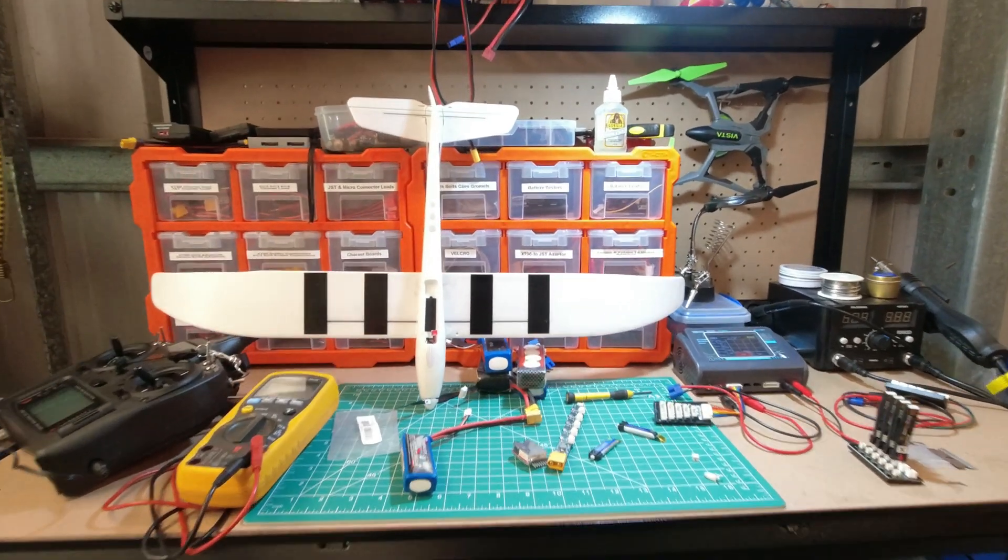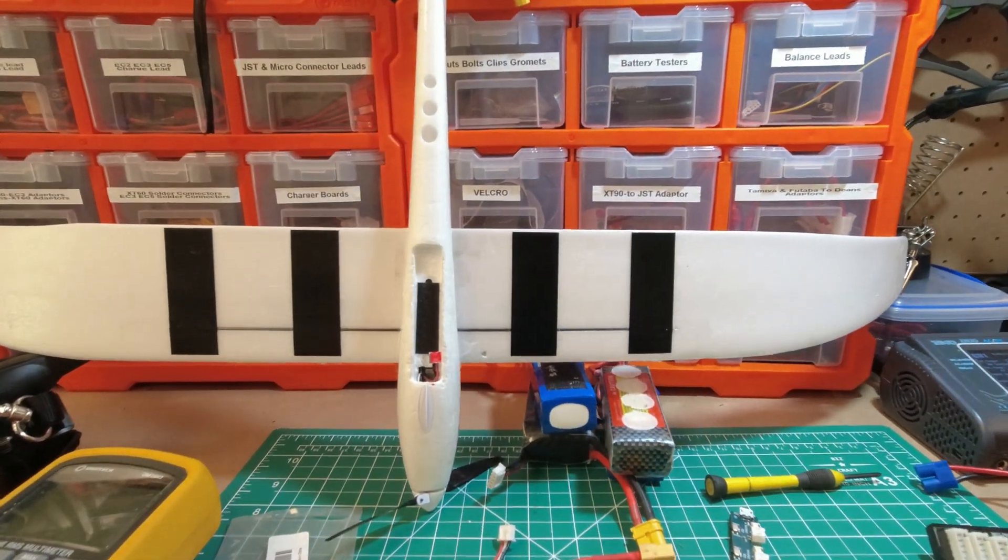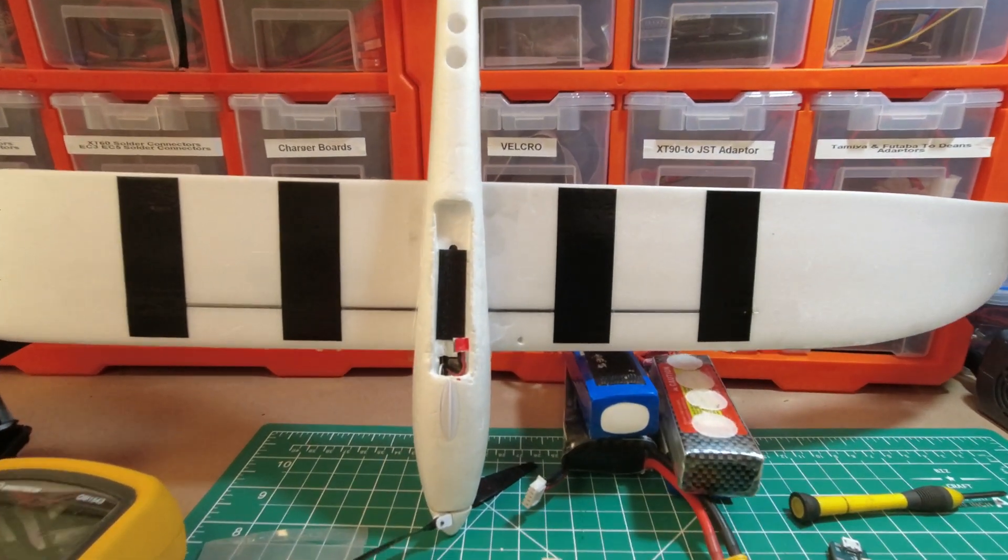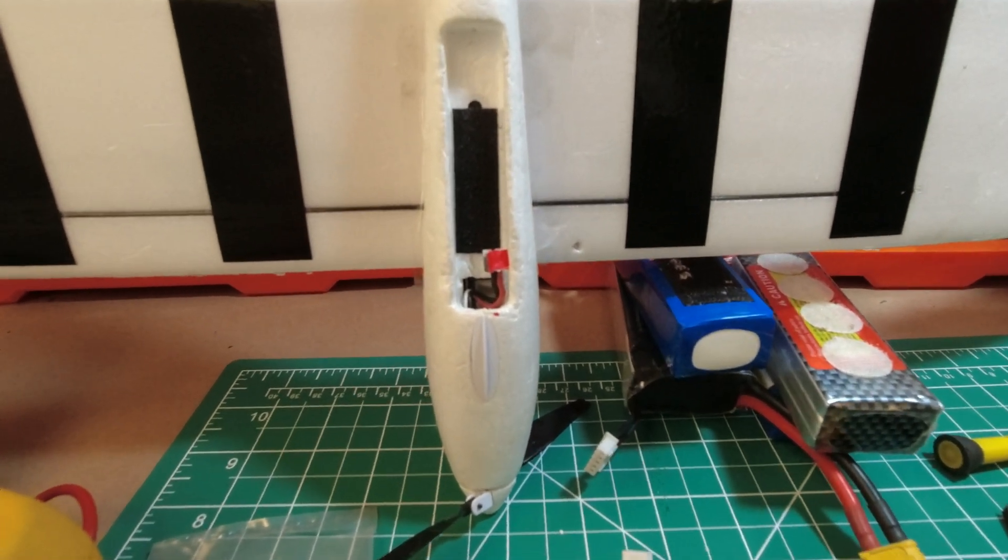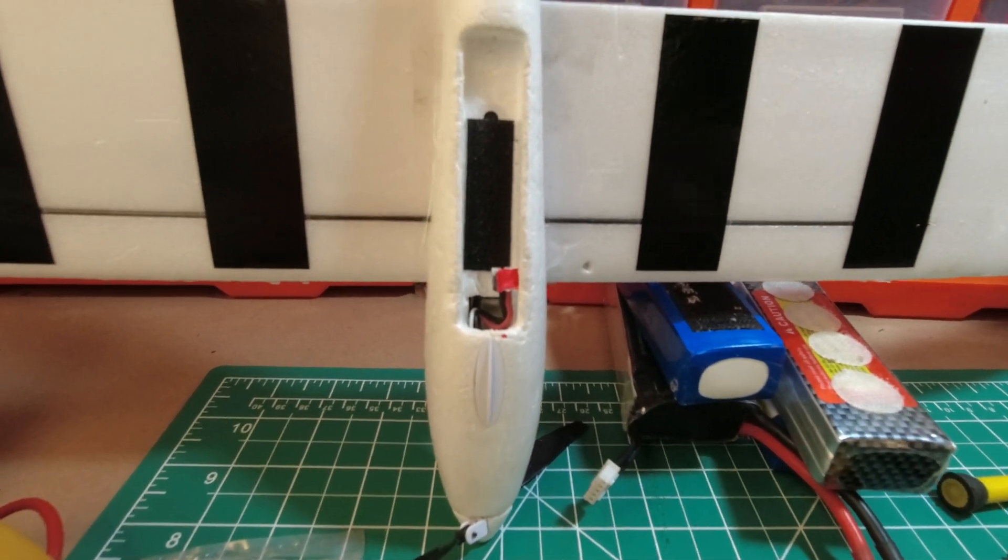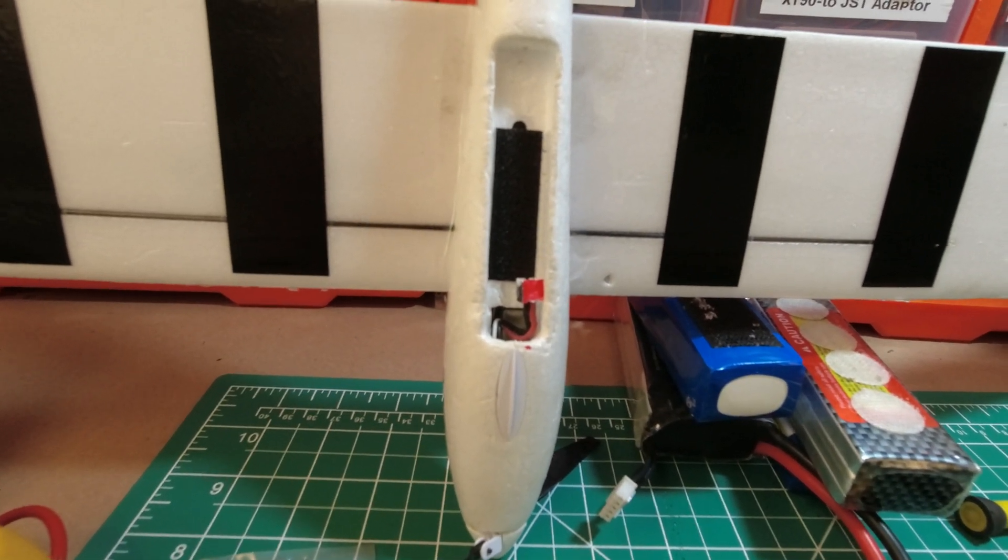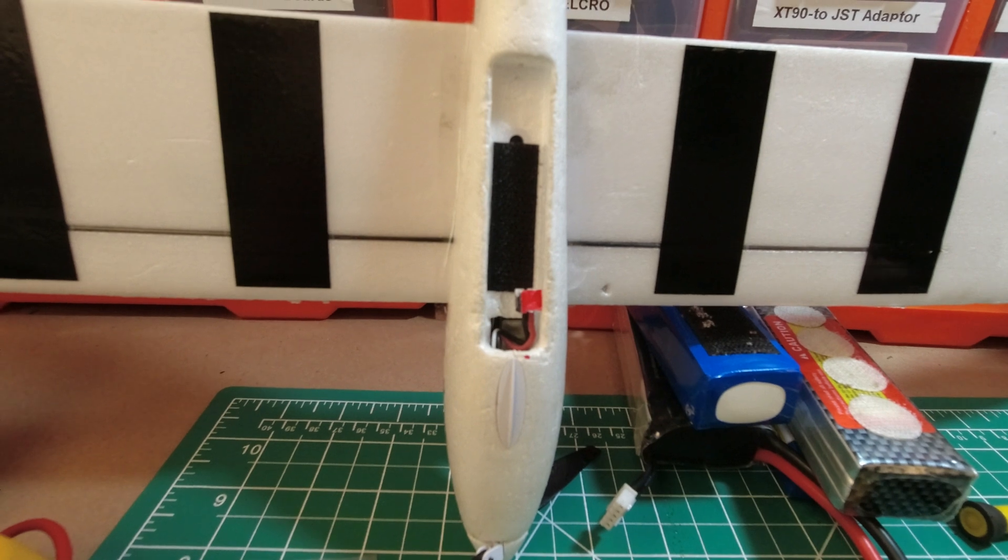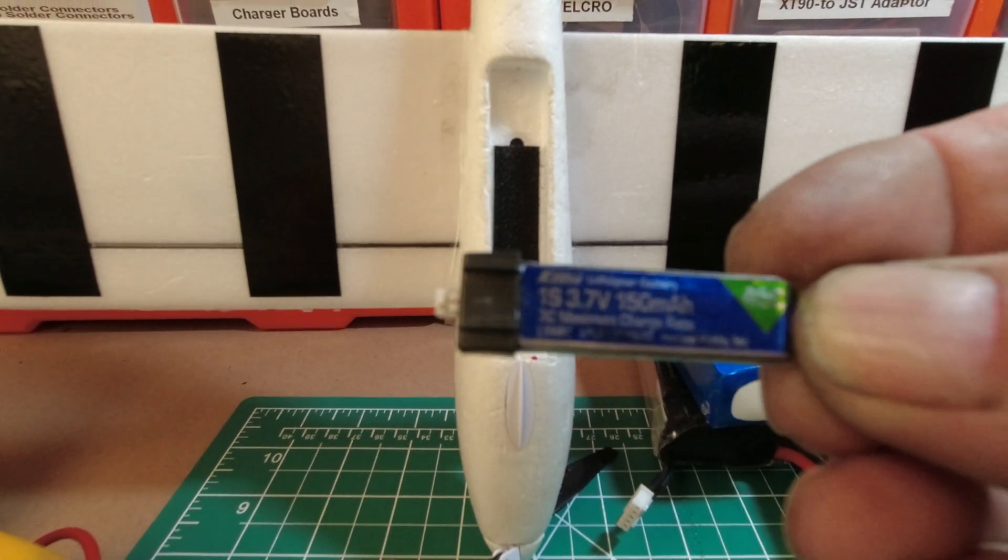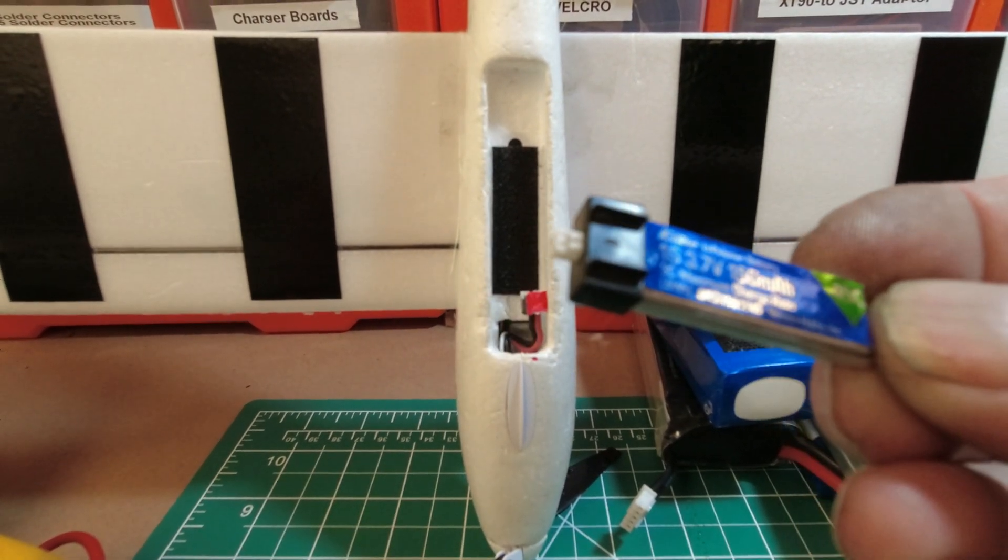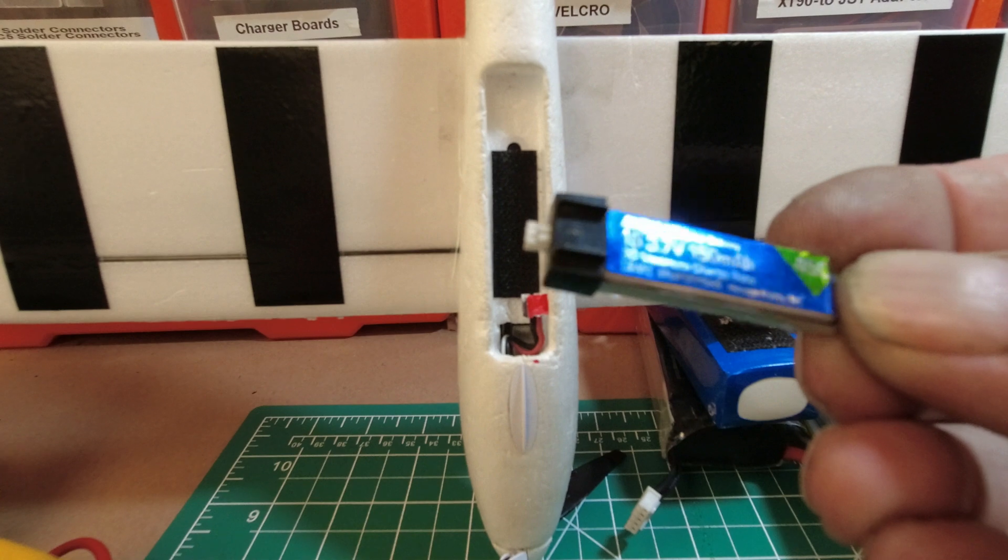Well g'day guys, we've got the little UMX Radium here and we've done a little mod on it. This is the battery that we were using that comes with the E-flite Radium.